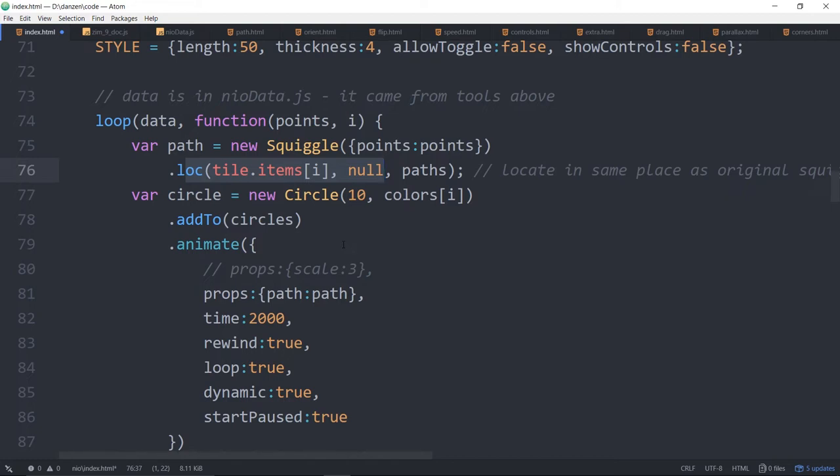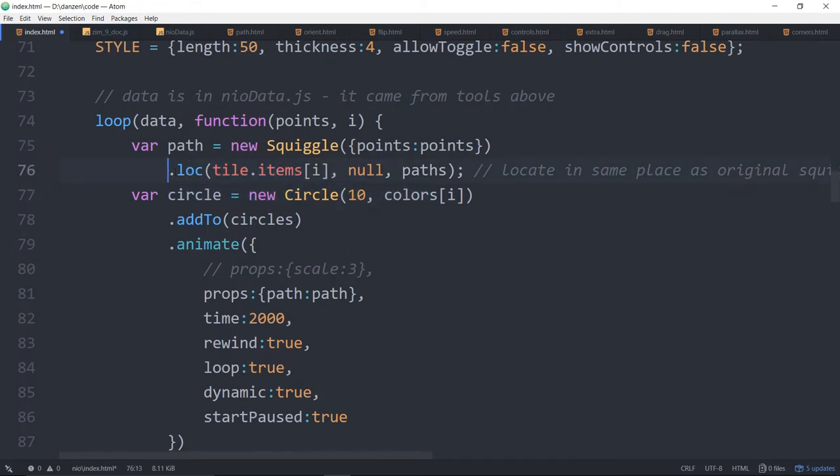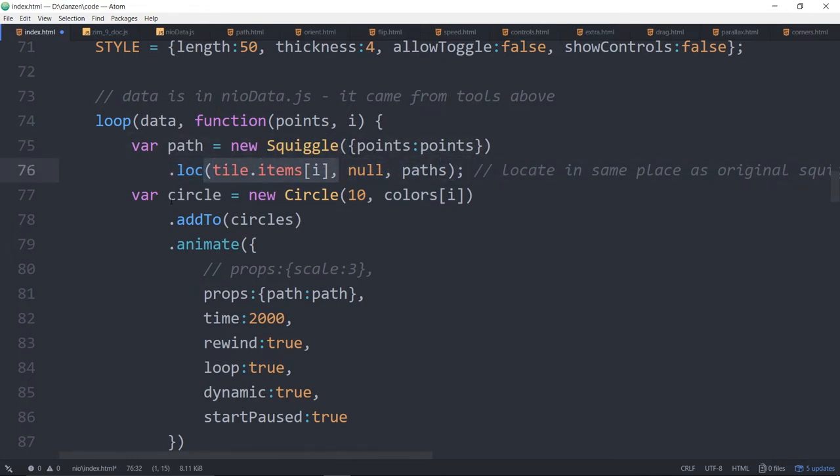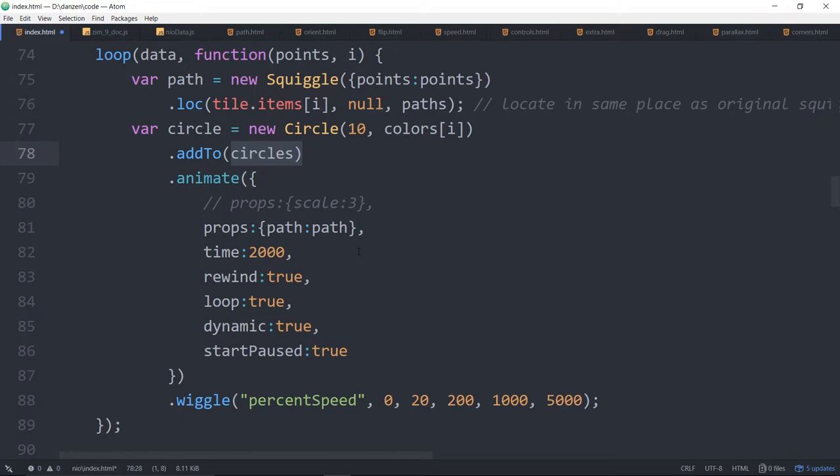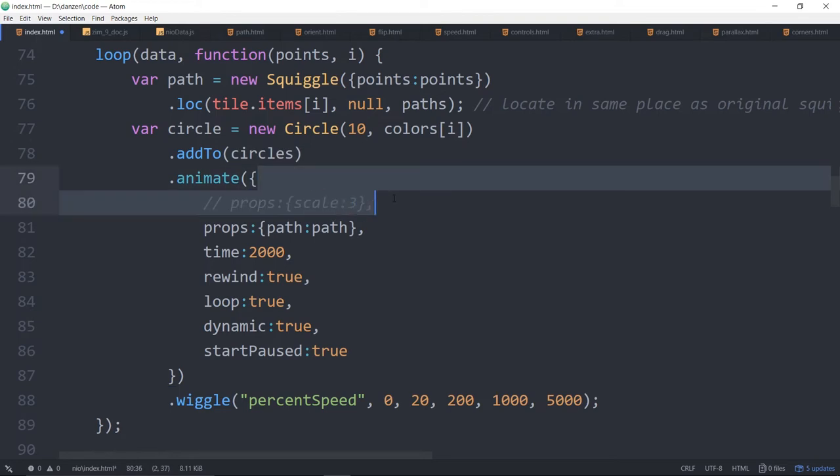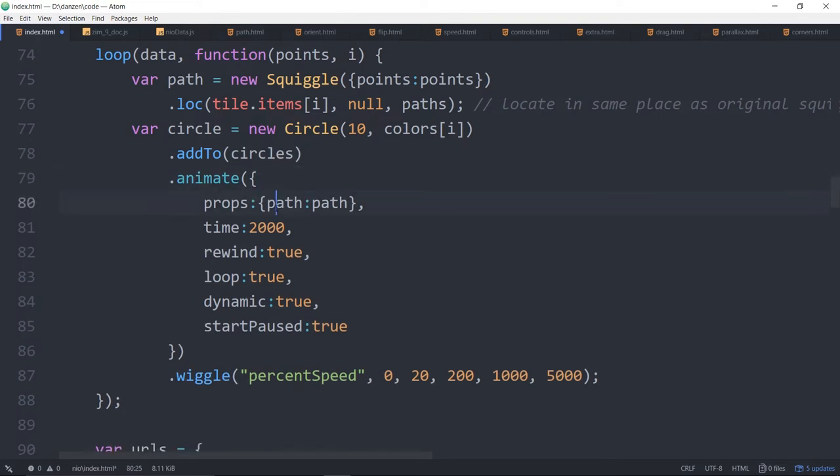It probably didn't have to. I think we could have just used the original tile. Perhaps maybe there was a reason why we didn't want to. I can't remember. We're also making a circle each time. So we make the squiggle. That's the path. And we make the circle. Note that we're adding the squiggle to the paths. And we're adding the circle to the circles. Then we are animating the circle. We're animating the circle along the path. So that's how that's done.